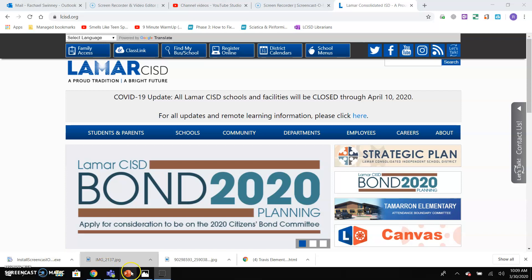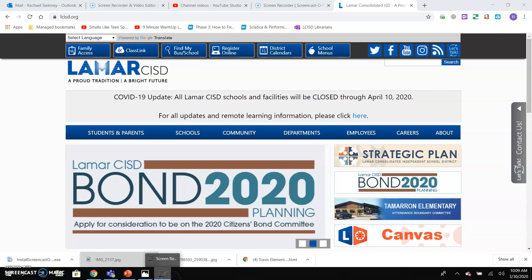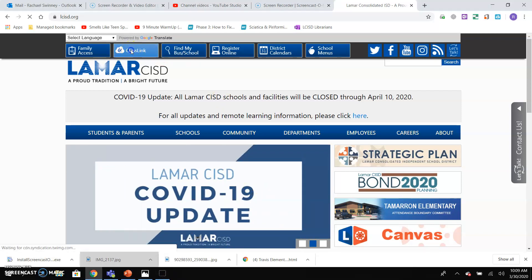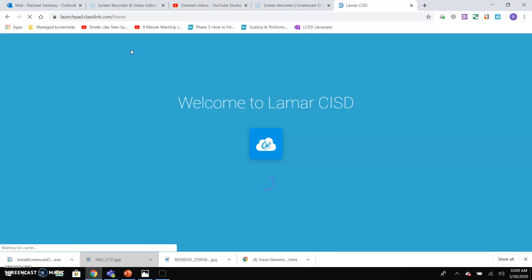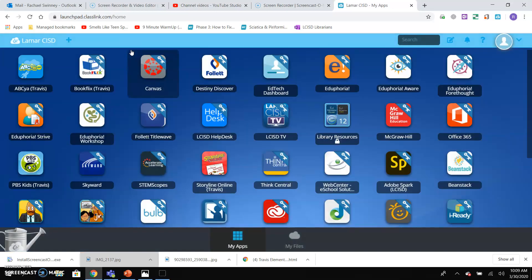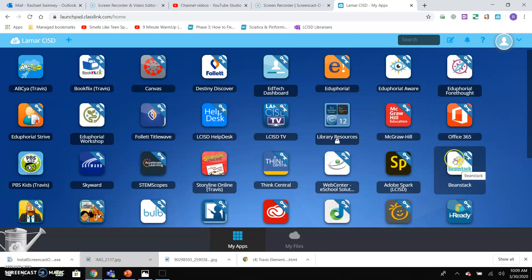I'm going to talk to you about Beanstack and how you get to Beanstack. You need to go to ClassLink and sign in. I'm already signed in, so let's skip that step. And here is Beanstack — it has the little yellow heart.